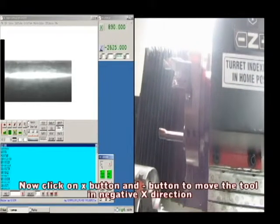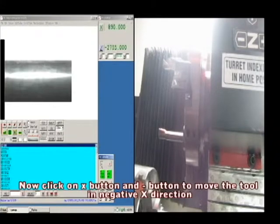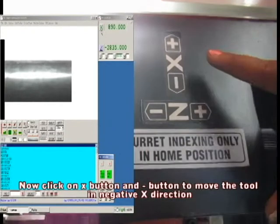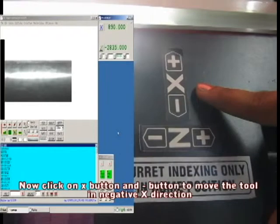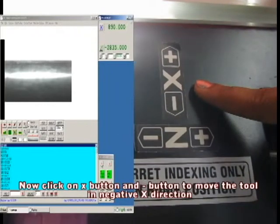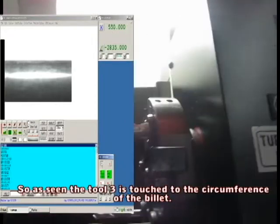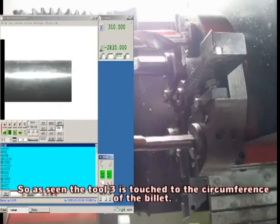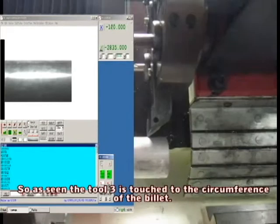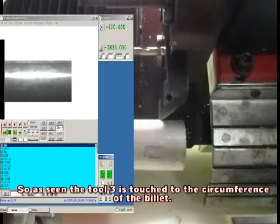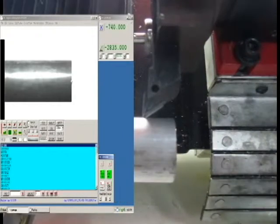Click on X minus button in CNC control. This moves the tool in the minus X direction. As seen, tool 3 is now touched to the circumference of the billet.